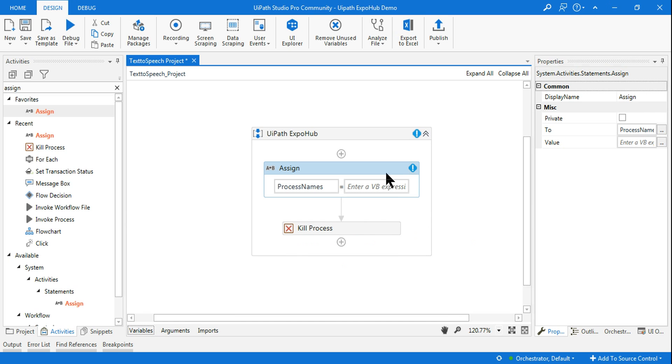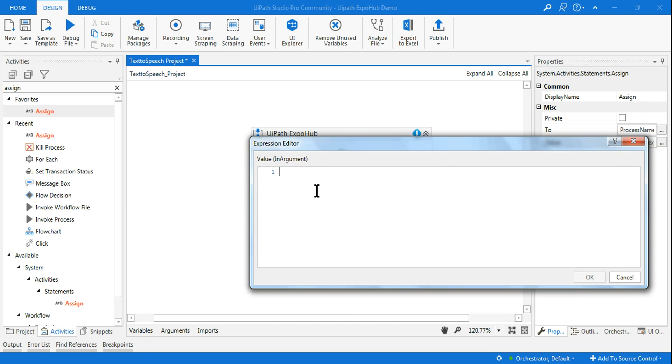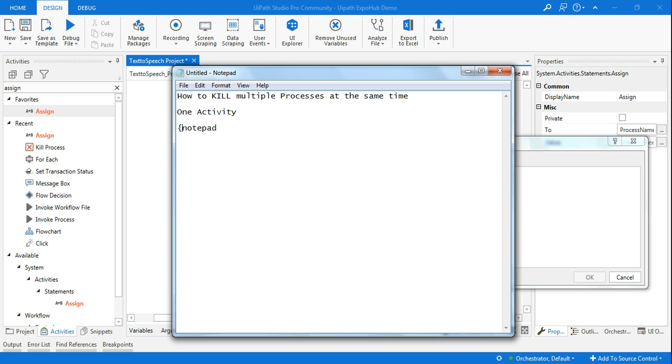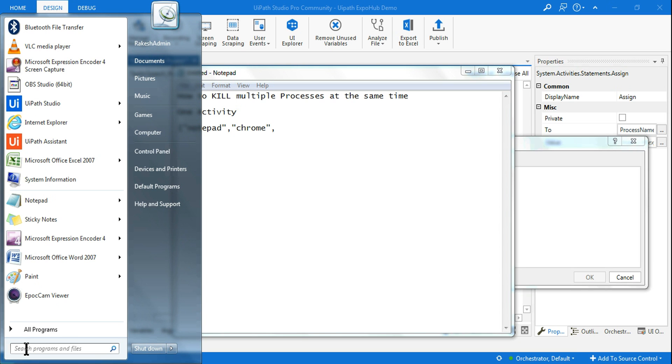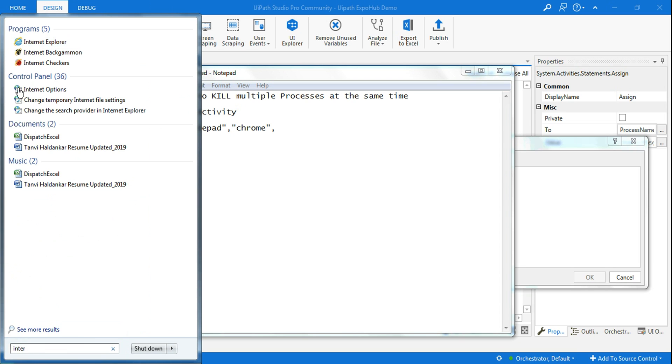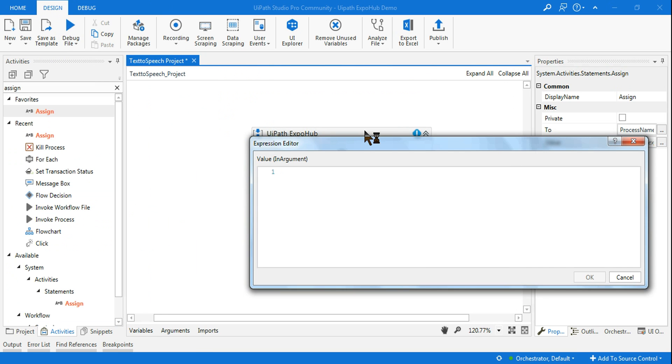Once you do this, you have to write all the exe files. For our demonstration, let me use notepad, chrome, and internet explorer. Each should be in double quotes separated by commas: notepad, chrome, and iexplore.